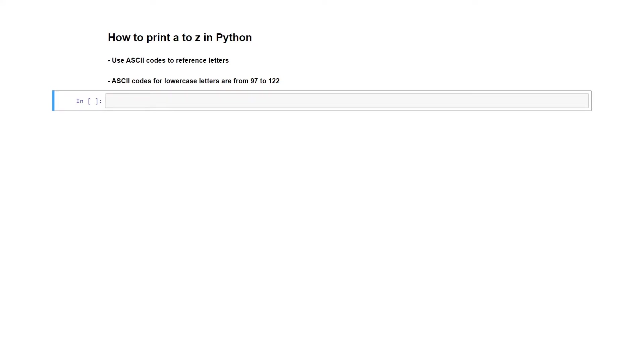Hello everyone. In this video I want to show you how you can print the lowercase letters A to Z inside of Python.